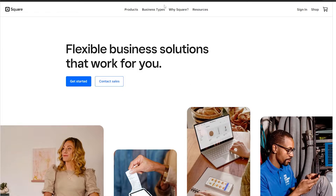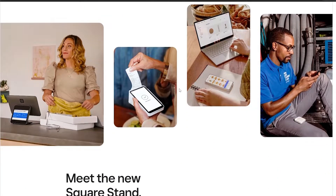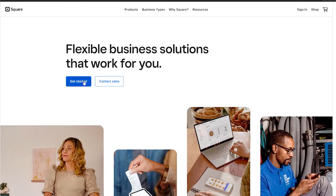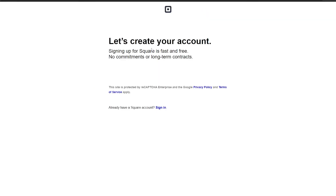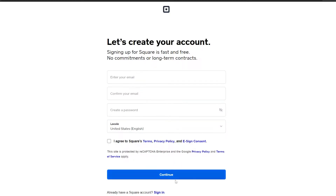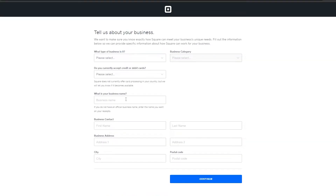I'm on their website squareup.com. The first thing you're going to do is click on 'Get Started' to create an account. You'll enter your email address, confirm your email address, create a password, select your location, and click 'Continue'. Once you've done that, they'll ask you a bunch of different questions.